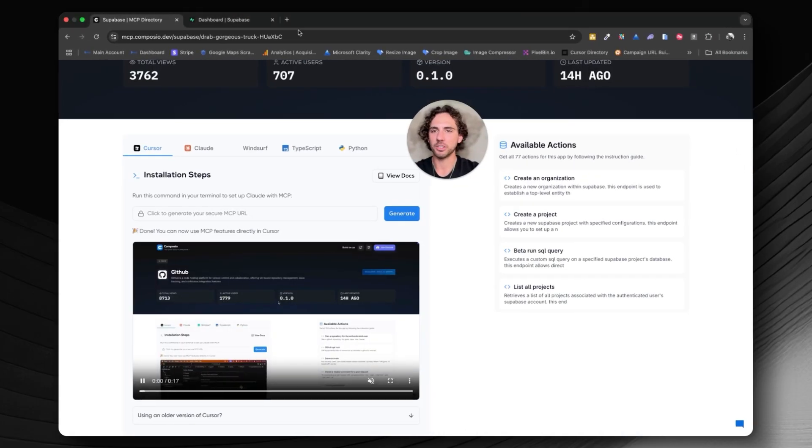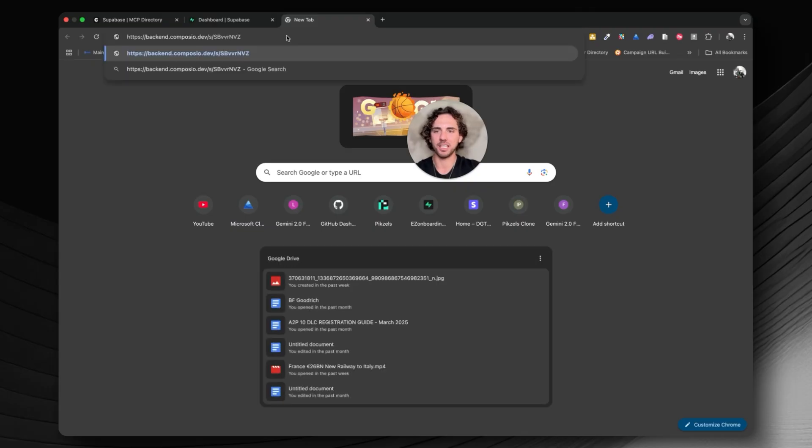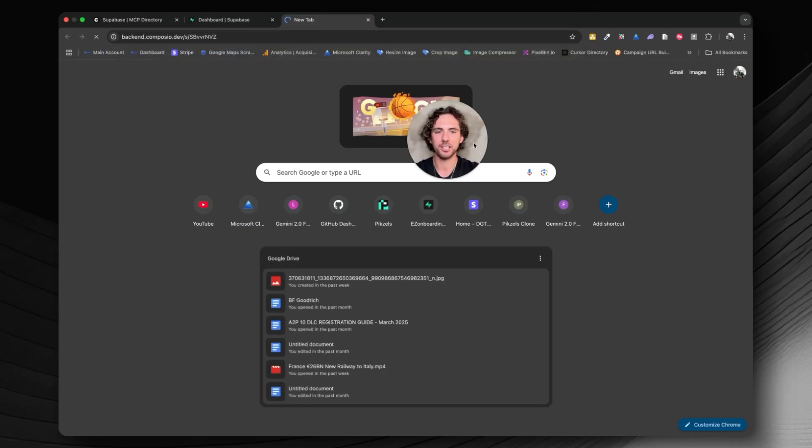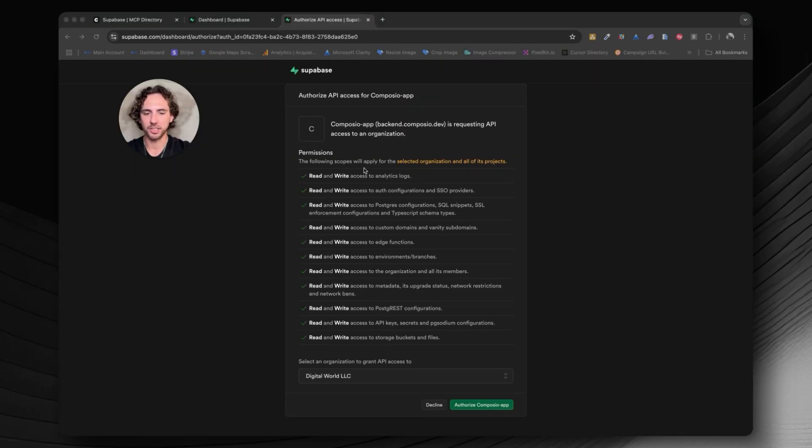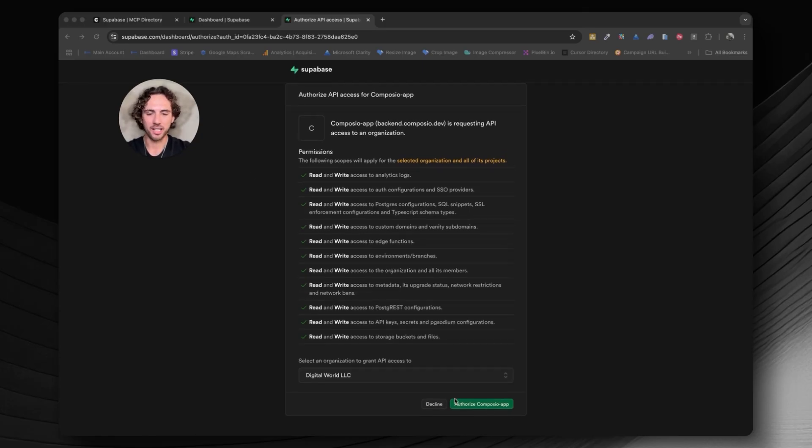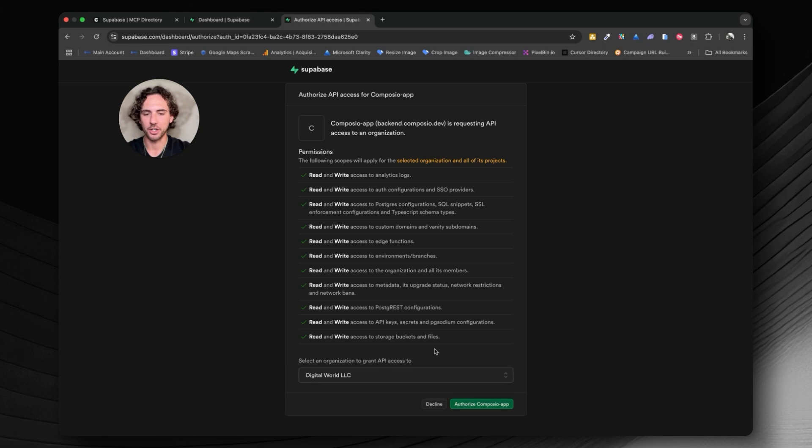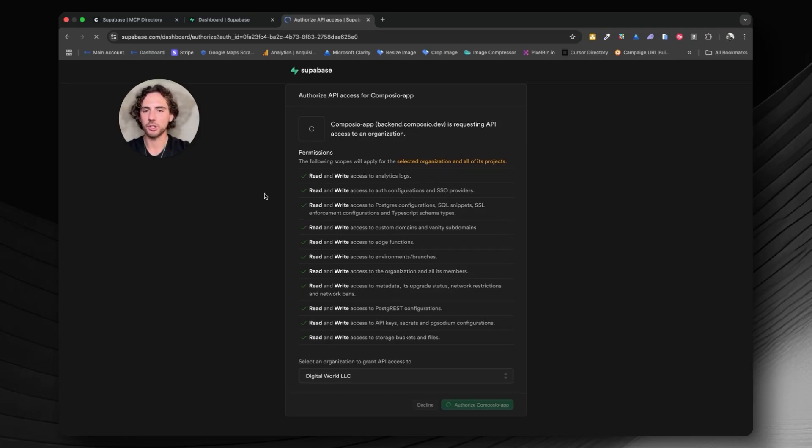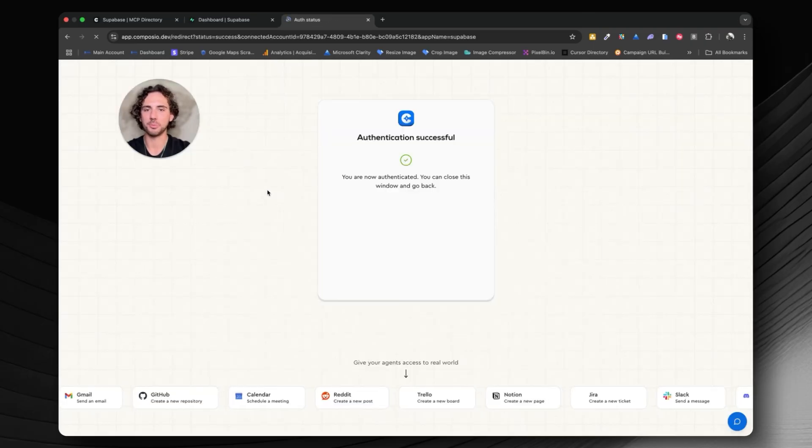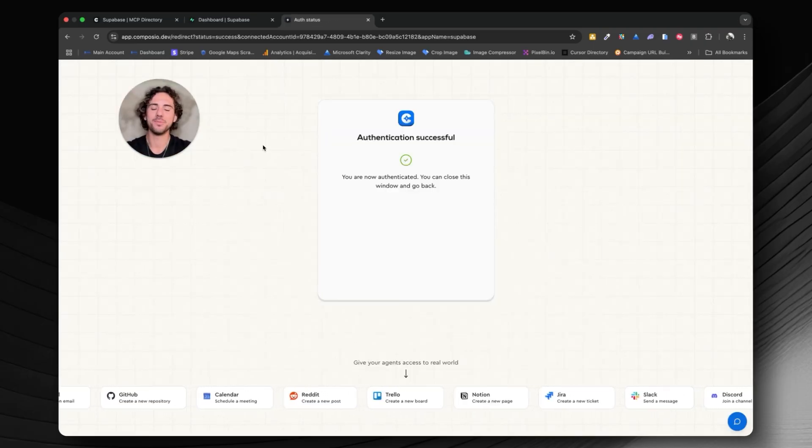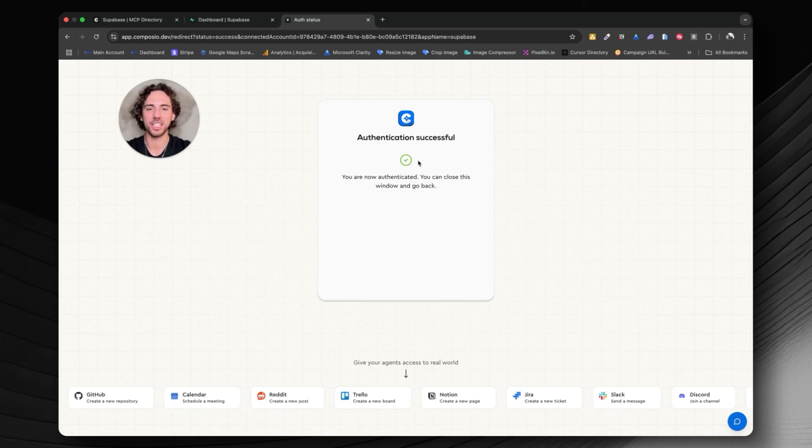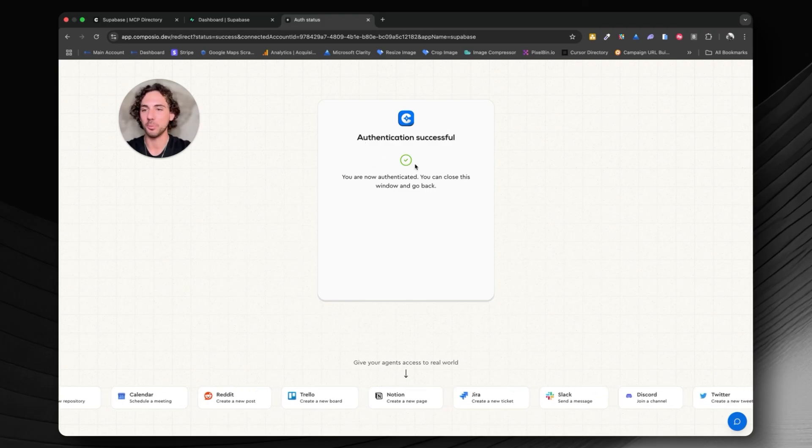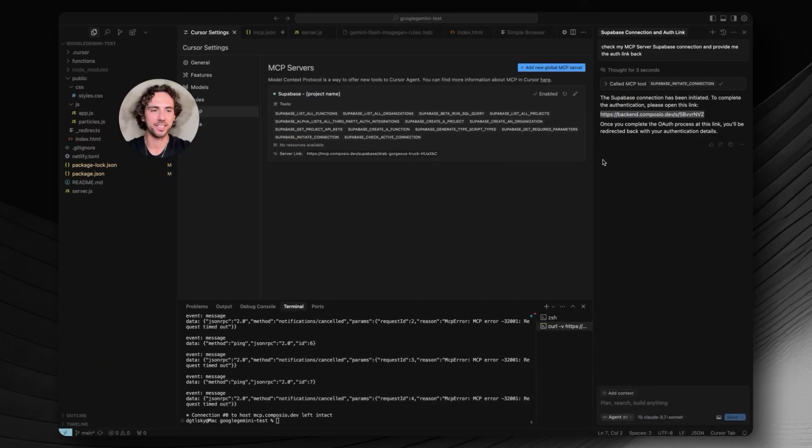It says the Supabase connection has been initiated to complete the authentication. Please open this link. Copy this link that the agent gives you back and paste that link into your browser. You'll see this page load to authorize API access for Composio. This is what we want to see. Hit authorize Composio app. Make sure you choose the right organization. If you have multiple, I only have one. And then we should see a success page. Perfect. Authentication is successful. Now we can go back into Cursor and we should be fully connected and ready to go.